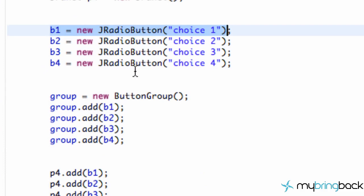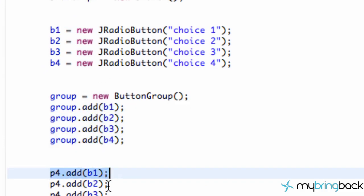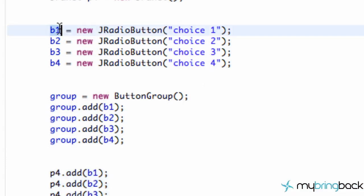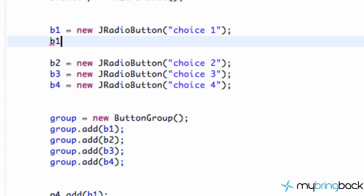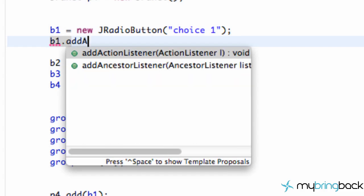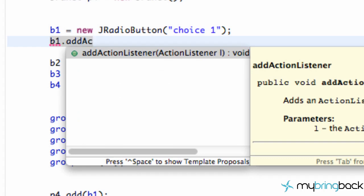Scrolling back up to our radio buttons — we set them up within the group and added the buttons to our panel. The next thing we can do is add some additional information for each button. We're going to add an action listener so when our button is clicked it performs an action, and we're also going to give it something called an action command, which will return a string of whatever we want that command to be once the button is pressed.